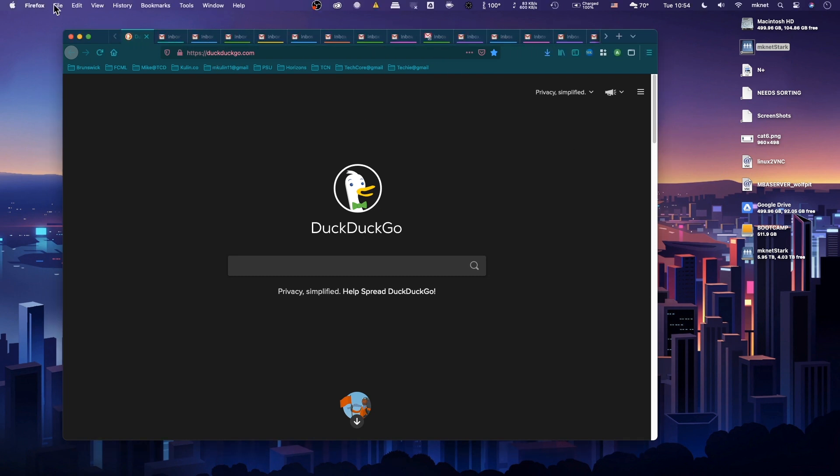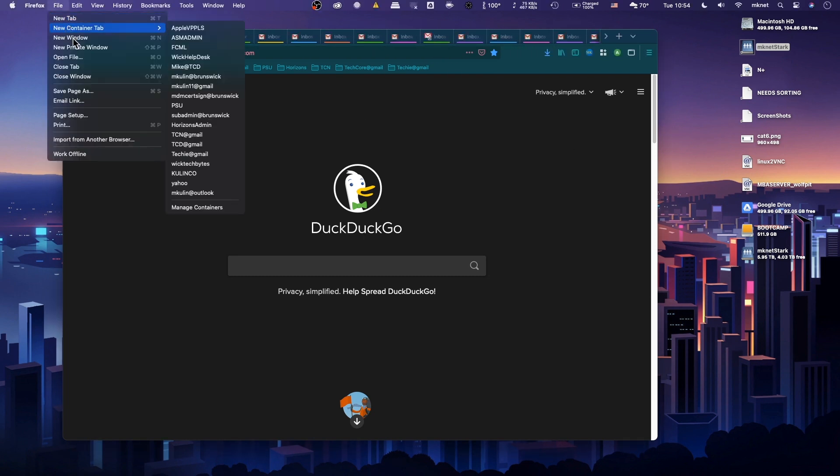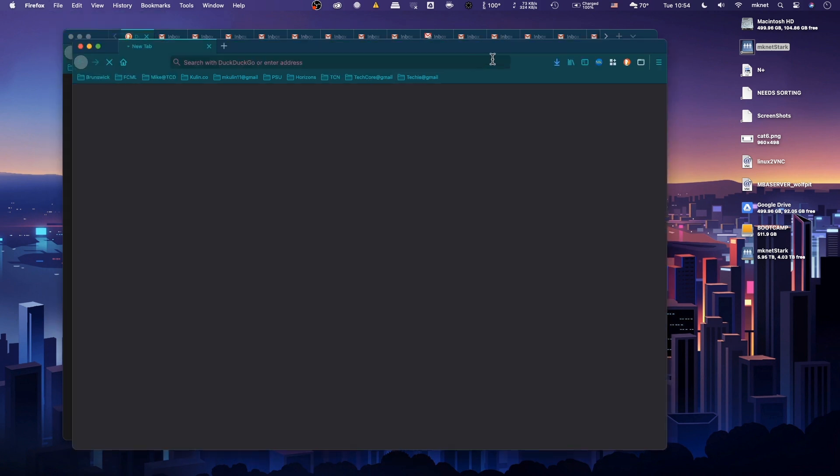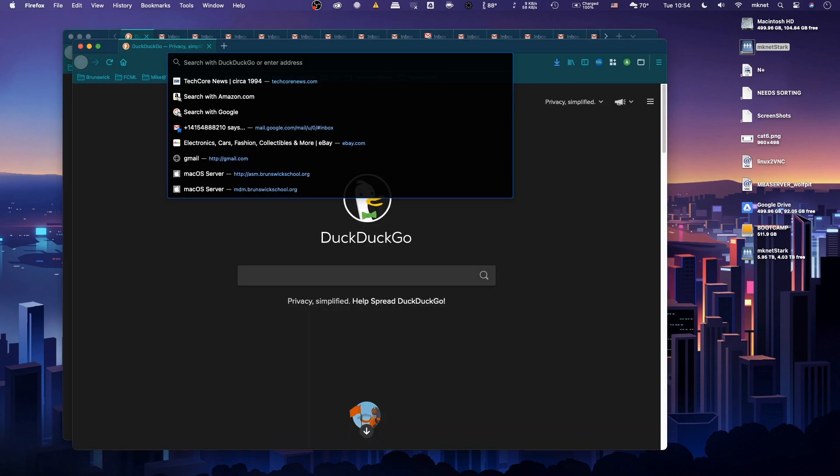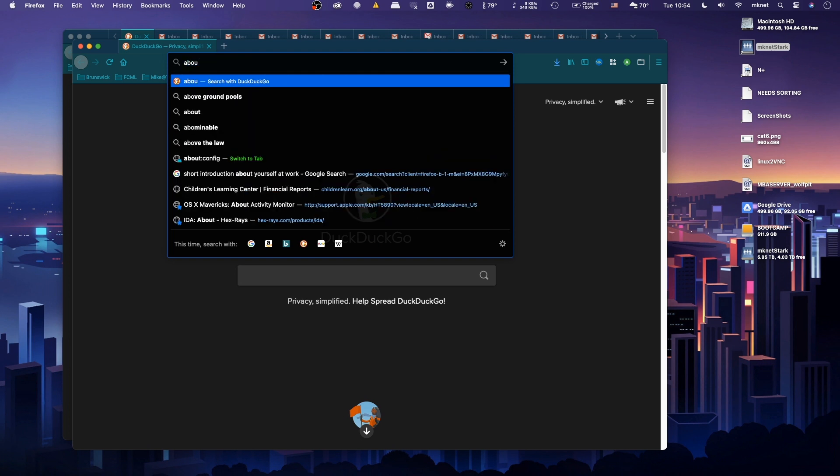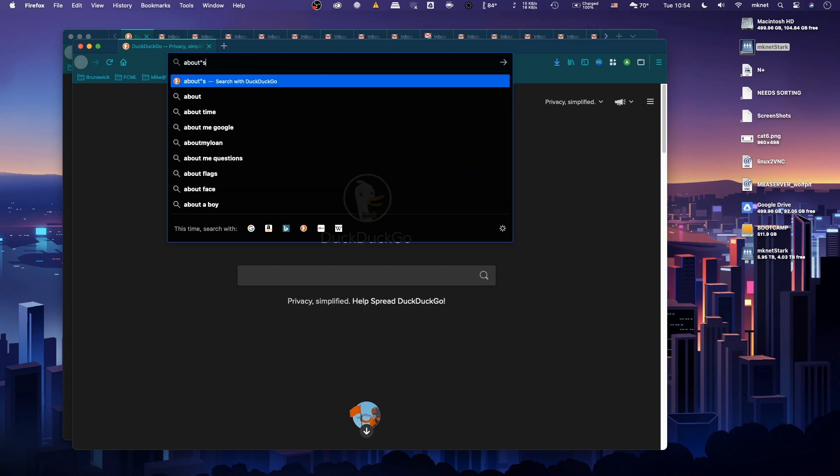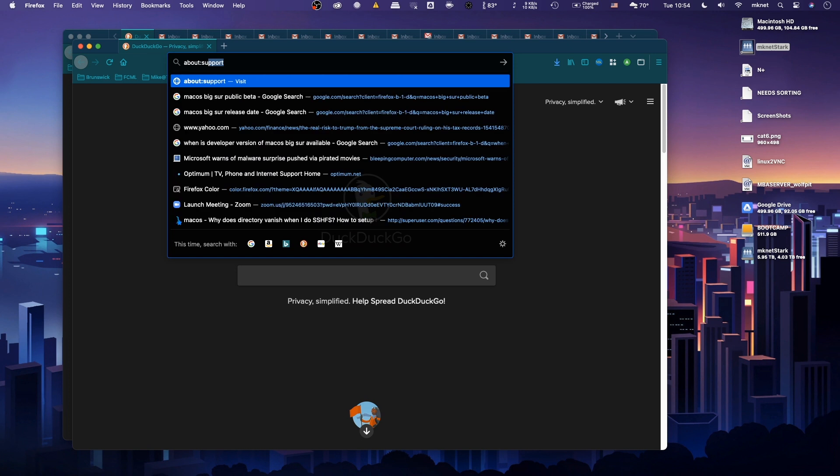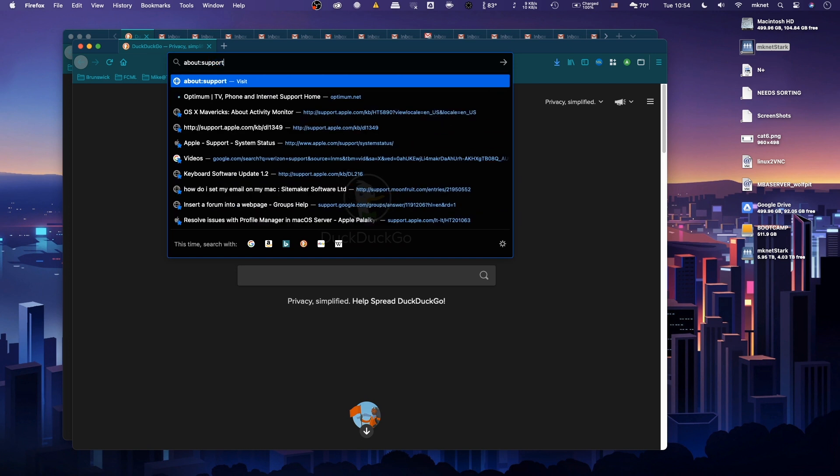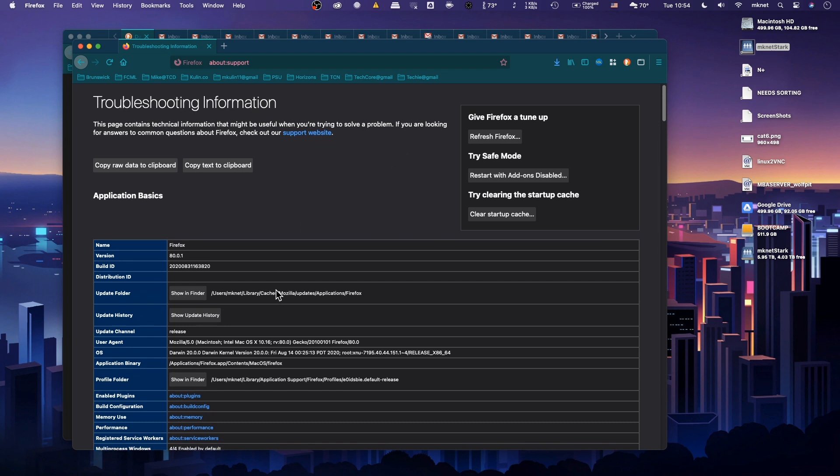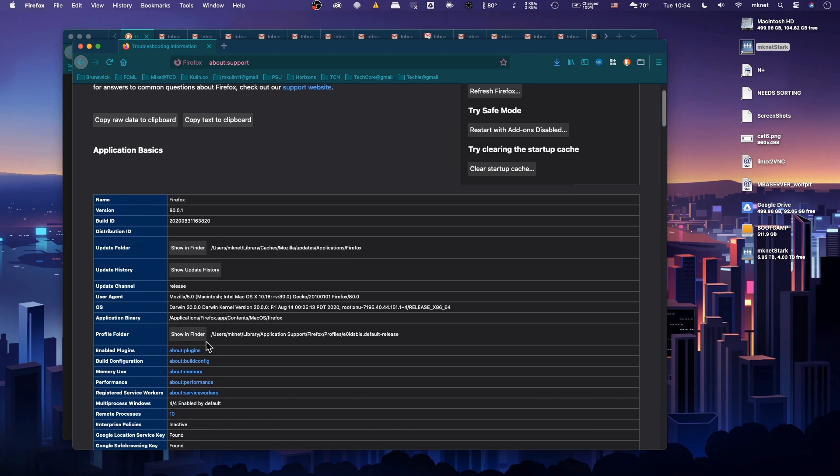Let's open up a new window. We're going to type about:support, and then we're going to show in Finder the profiles folder.